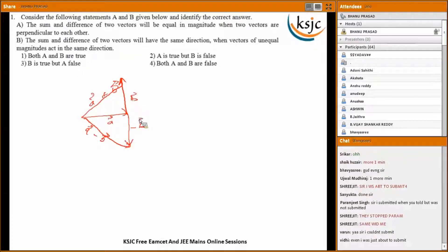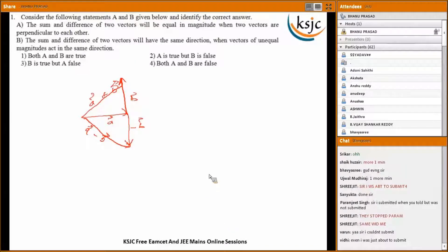The second statement: the sum and difference of two vectors will have the same direction when vectors of unequal magnitudes act in the same direction. That statement is also correct, so your option would be one for that. Let's move to the next question.